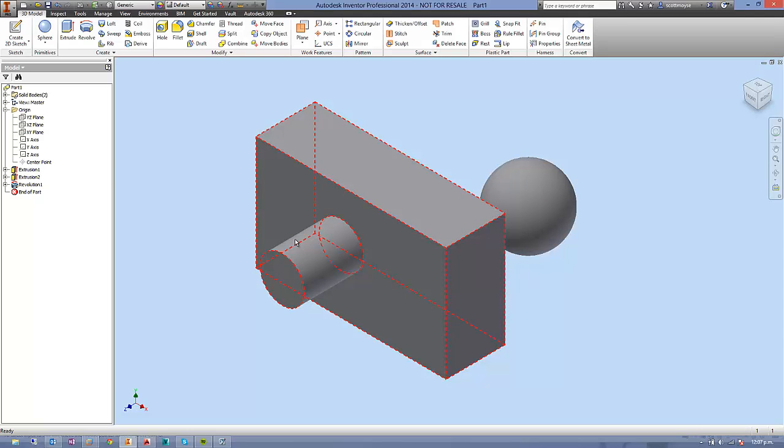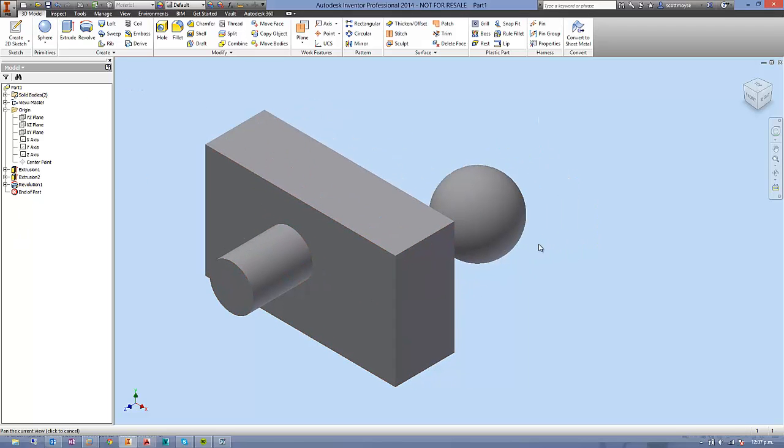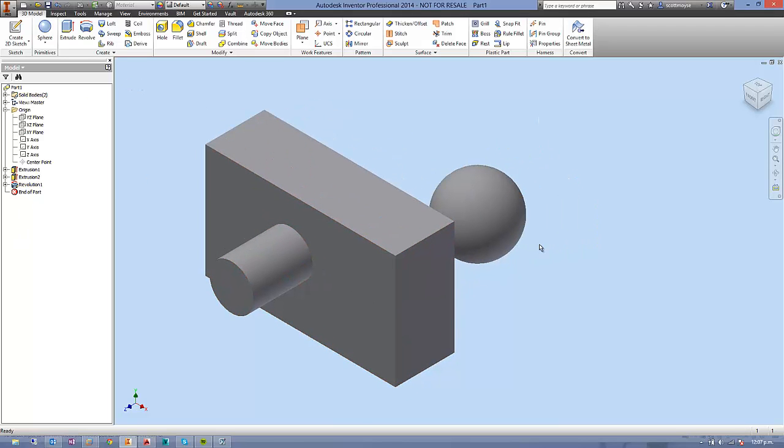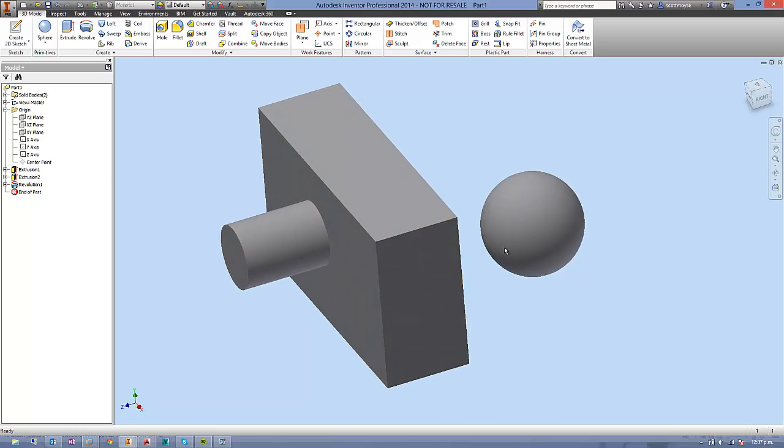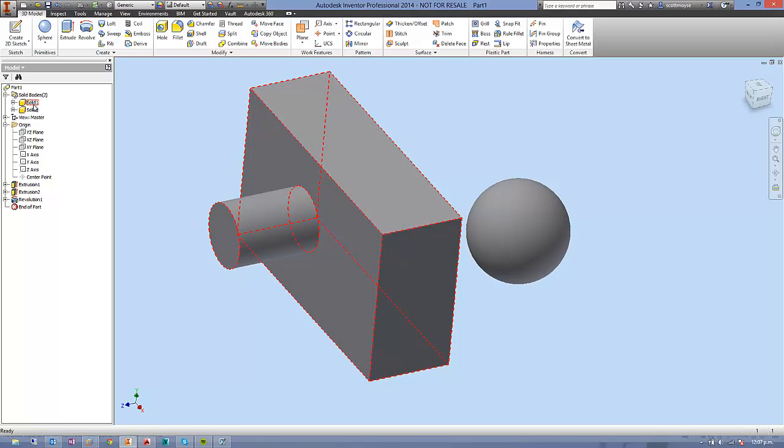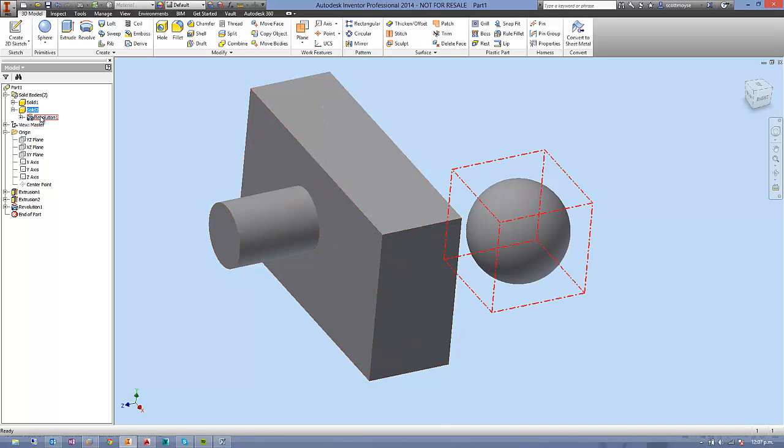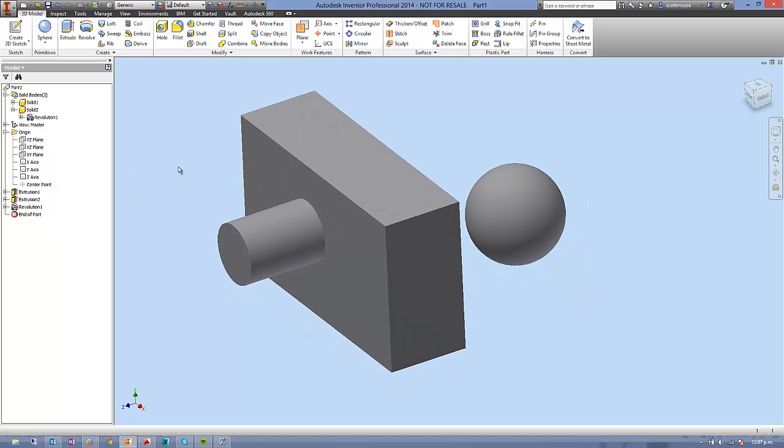but then we also now have bodies. So, I've got a solid body here which is made up of two features, and another body here. For whatever reason, interestingly, it's not selecting it, but we have two bodies in here. So one and two, and this solid body here is made up of this revolution.